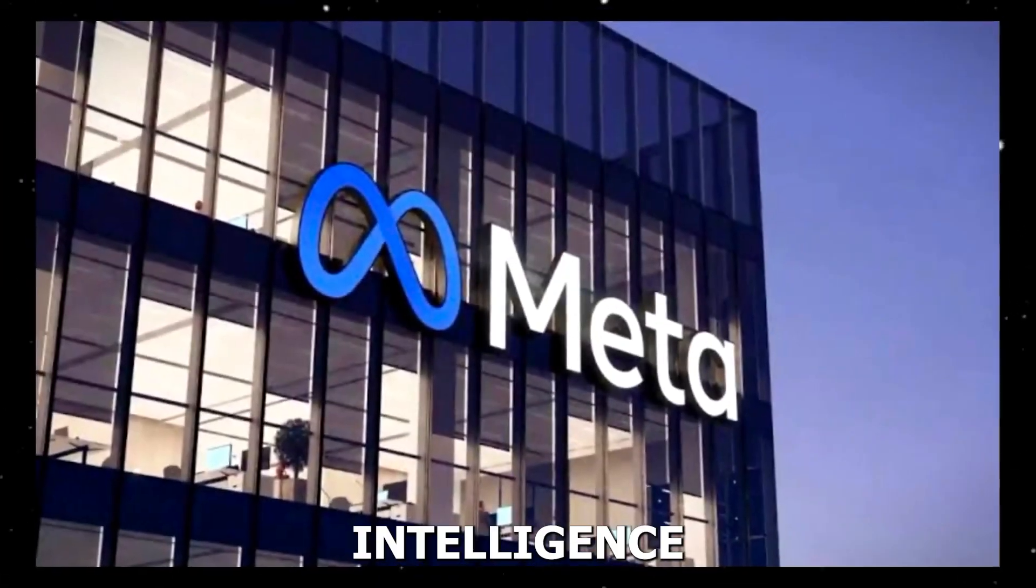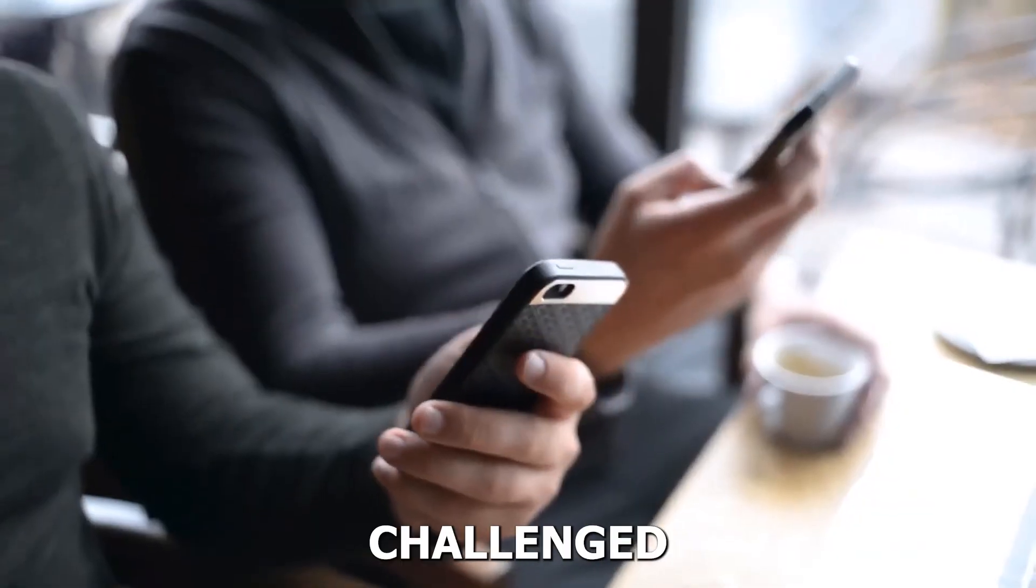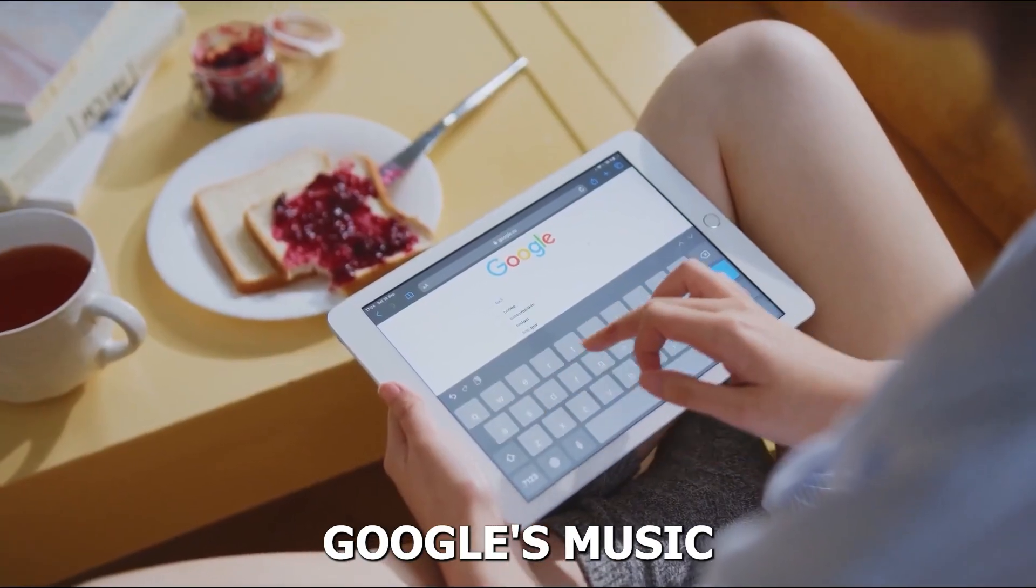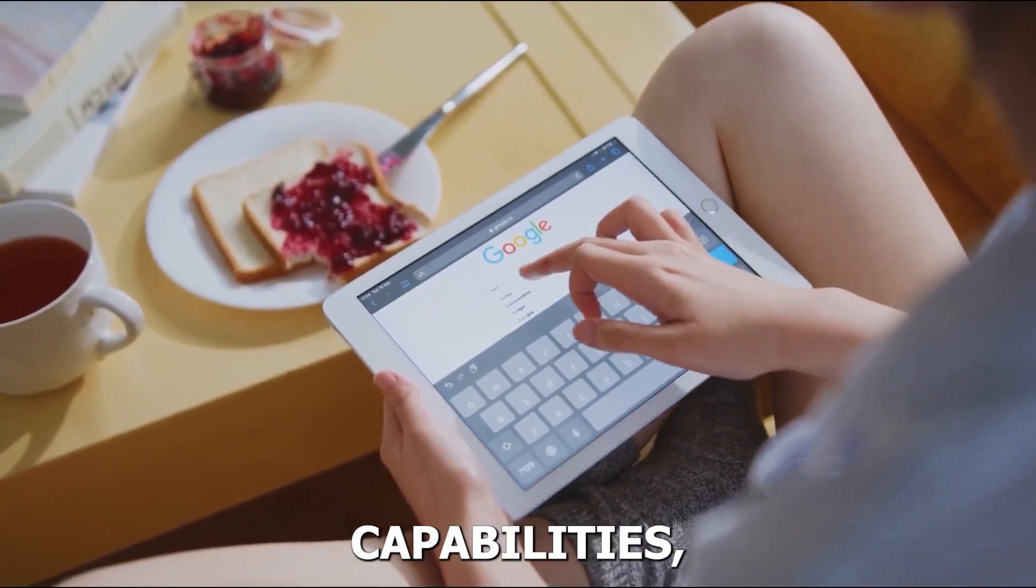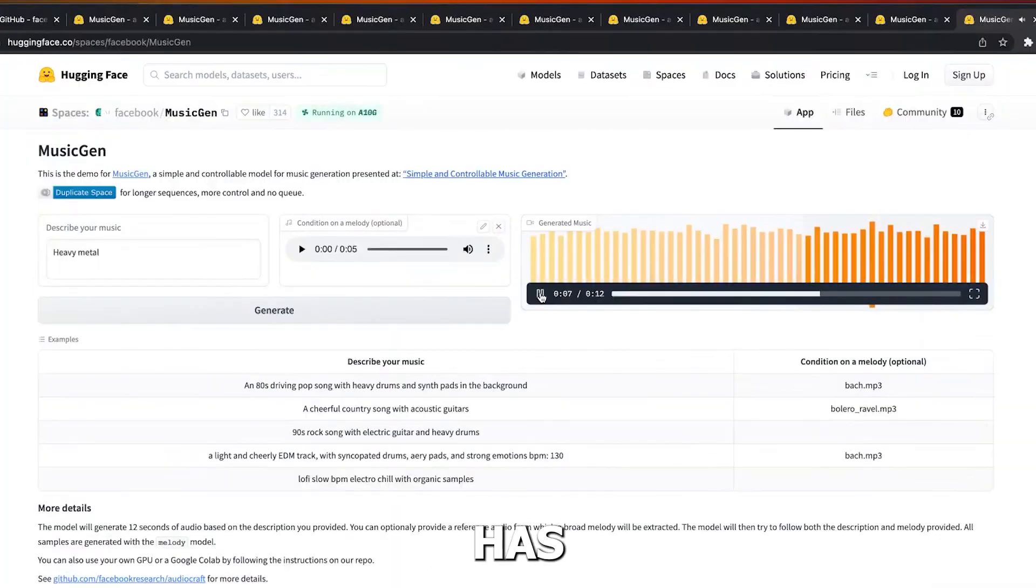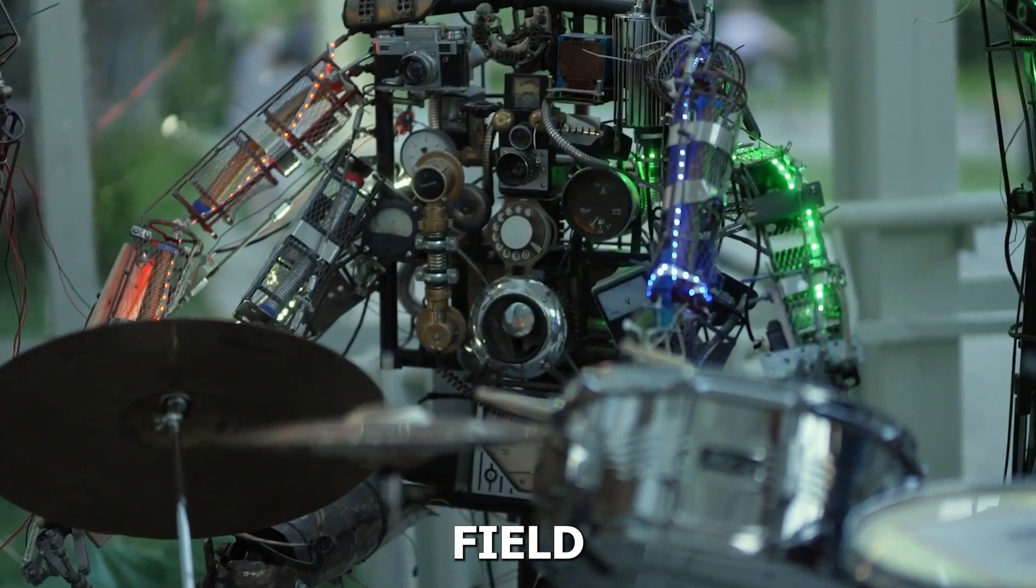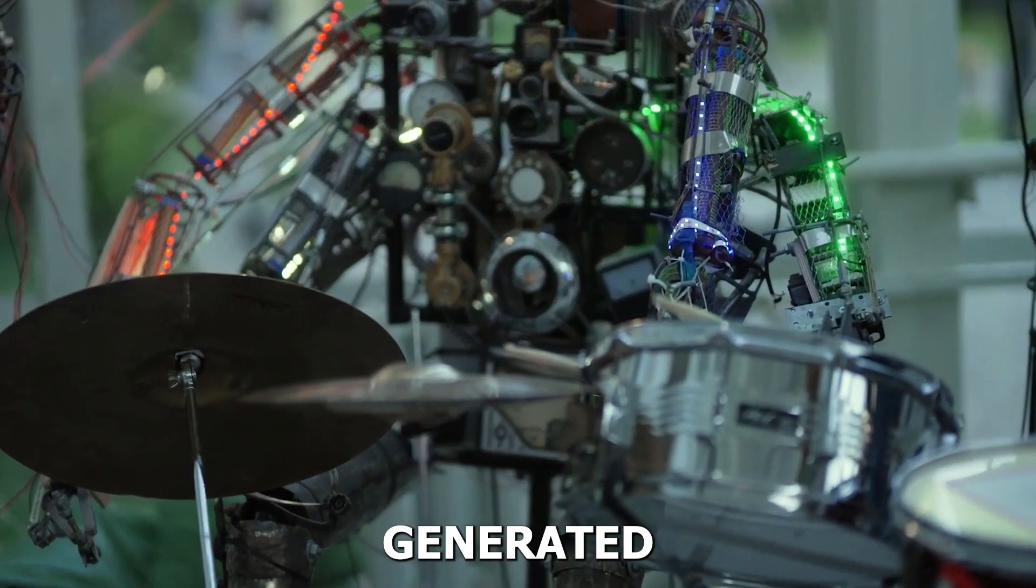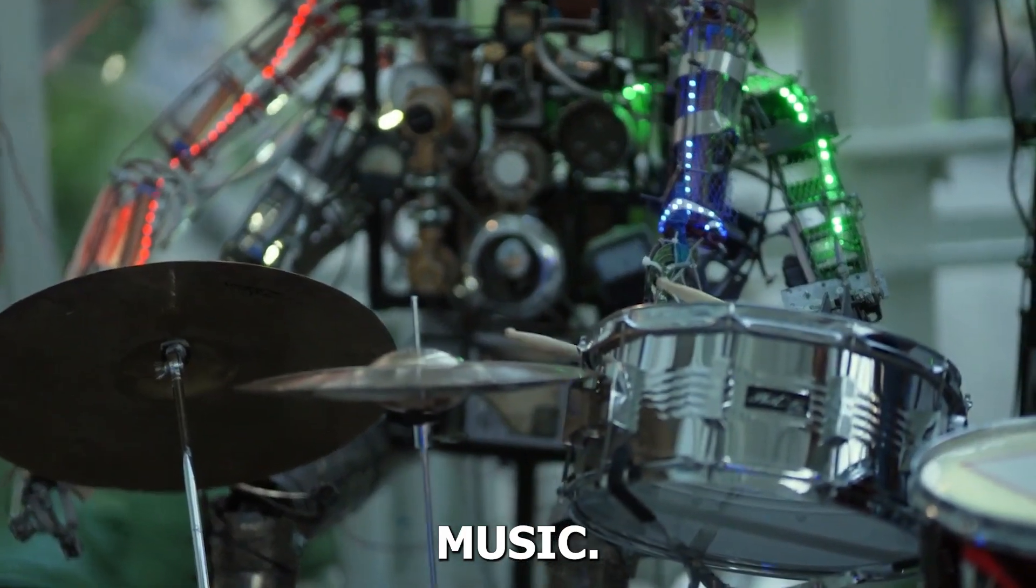Meta's new artificial intelligence tool has challenged Google's music-generation capabilities. This cutting-edge technology by Meta has proven to be a game-changer in the field of AI-generating music.